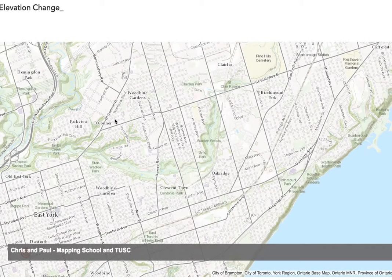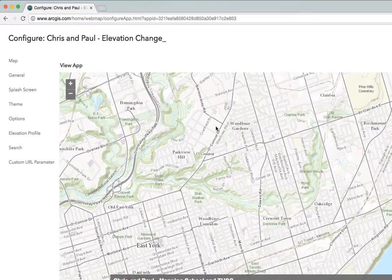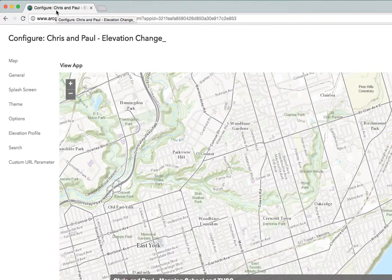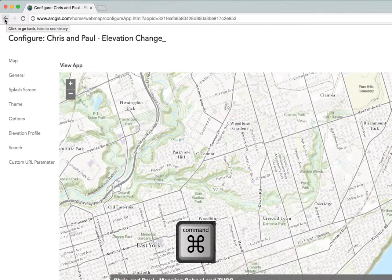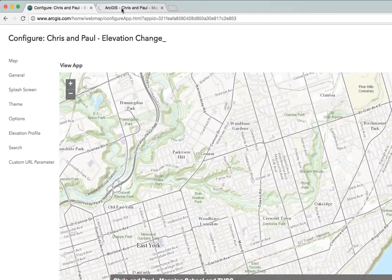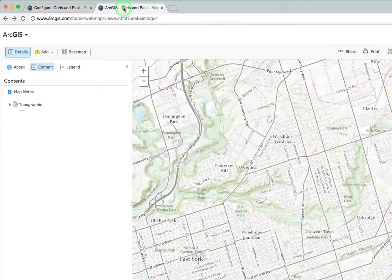We're going to make a small change to our map and go back to our original because we're changing the base map. We have to do this in a tricky way because when we made this web app it opened in the same tab as our original map. So use the back button but hold down the Command key — this opens it in a new tab, and that's going to be our original map.